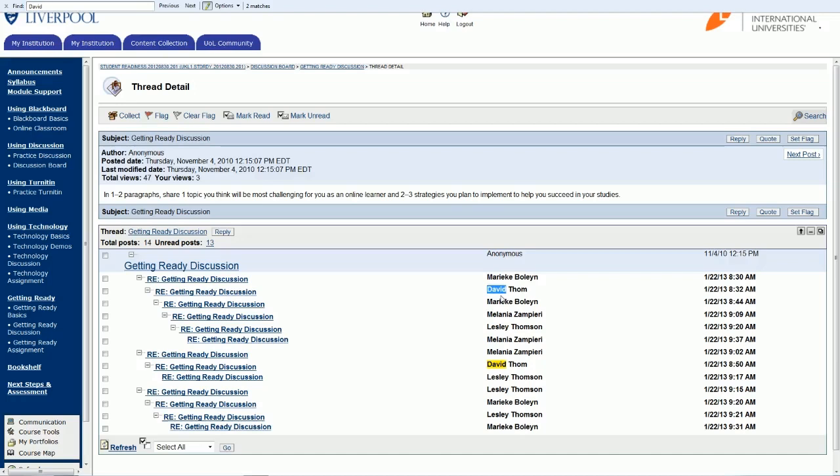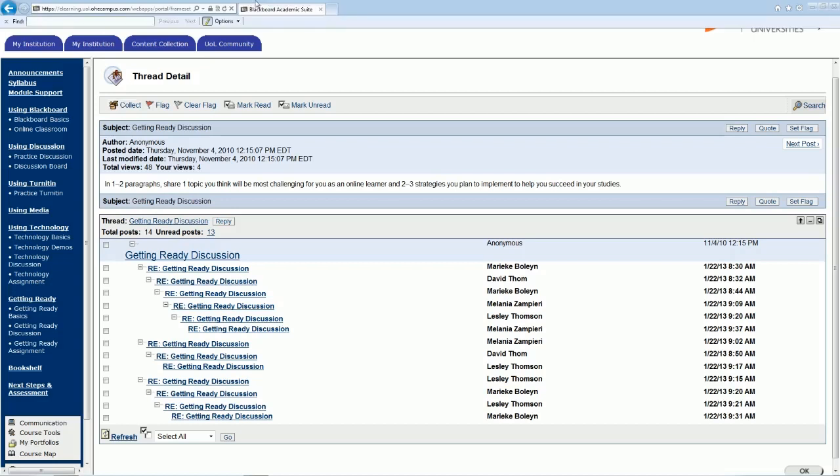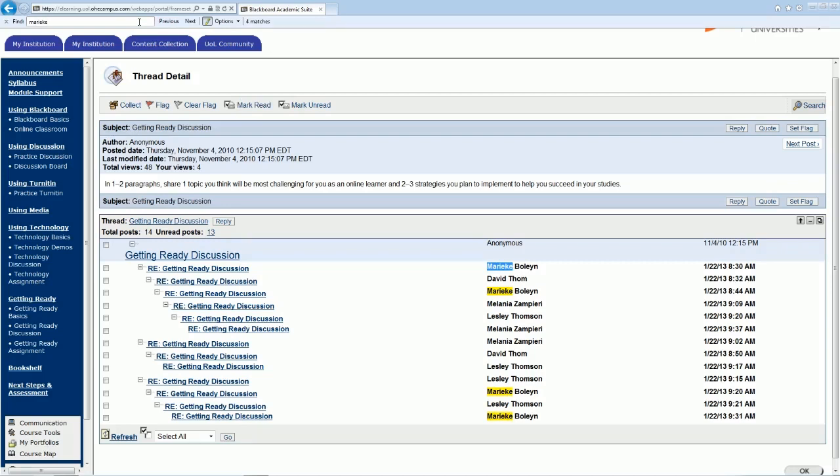So another way of viewing all posts by maybe one student, or maybe your posts and another student, or maybe the posts by your instructor, is to use this collect function here. So maybe the first thing that we'll do is search for a student's name. So let's take the name Marika that you can see on the discussion board a few times here. So there we are, you can see four posts made by Marika here. The top one again is a different color to signify that it was the first post made by her.